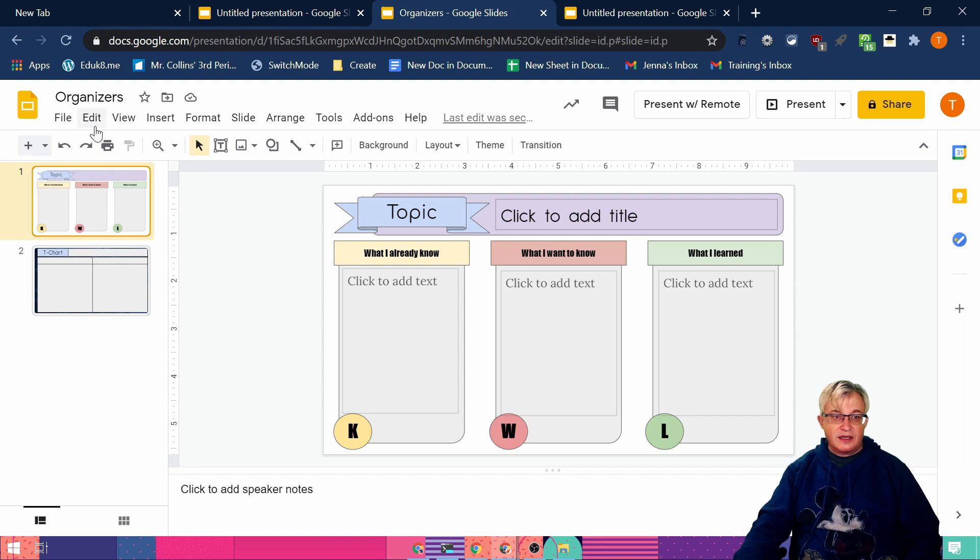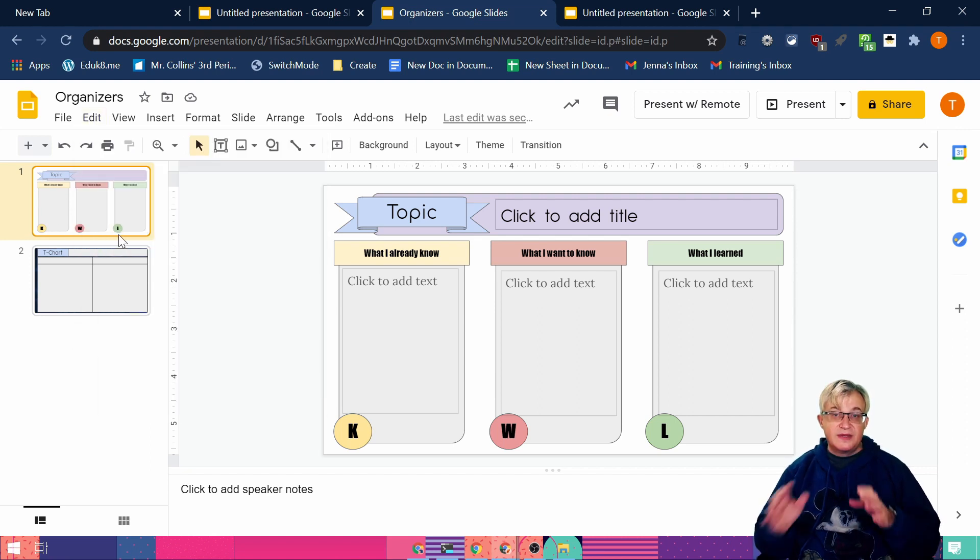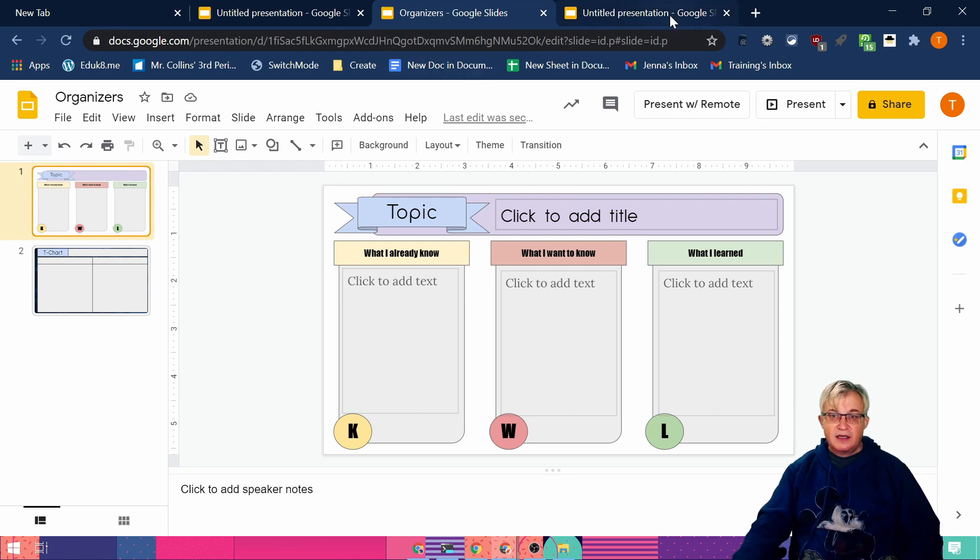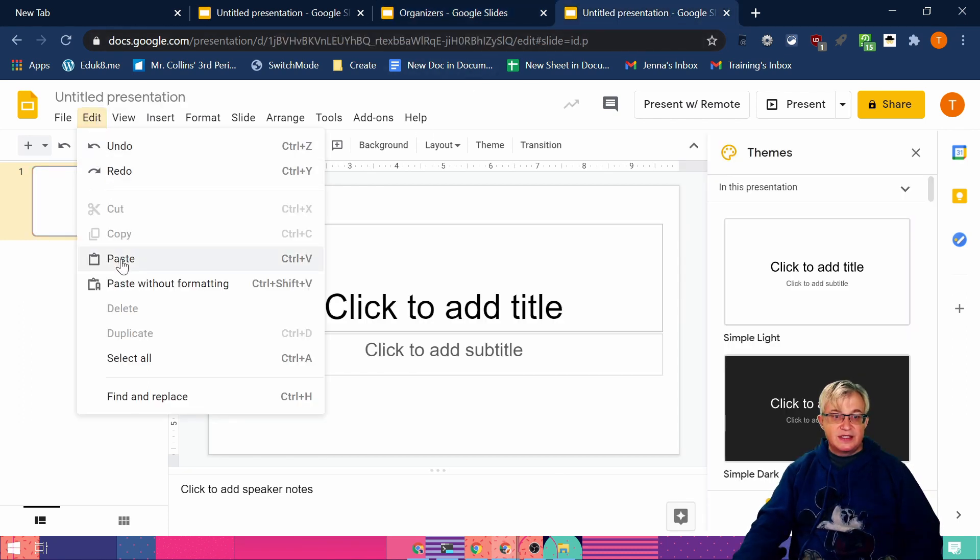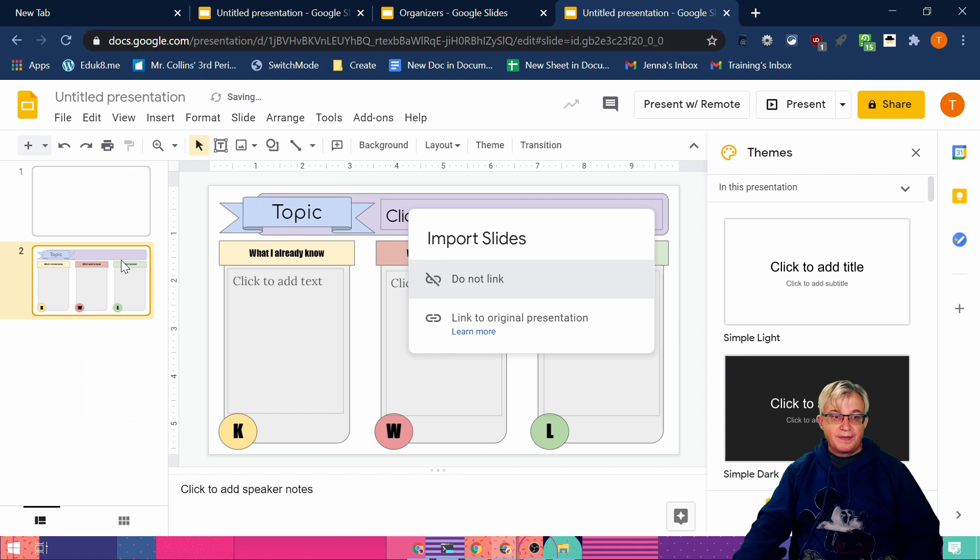If I click on it, see it's got an outline. I can copy. And that copies that whole slide. Go over here. And paste.